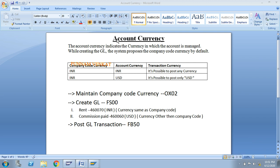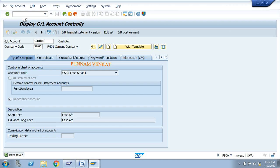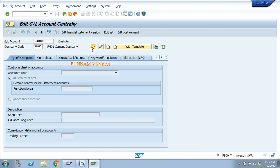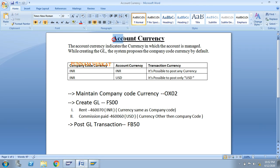Today's topic is account currency. What is meant by account currency, and where is it maintained? First, I will show you which field is account currency. For example, go to FS00, enter any GL number and company code, click on details, go to control data, and see this field — account currency. Whatever currency you maintain in this field, that currency is called account currency.